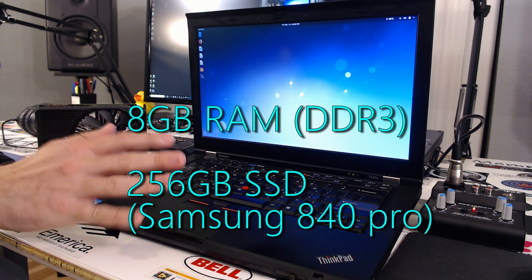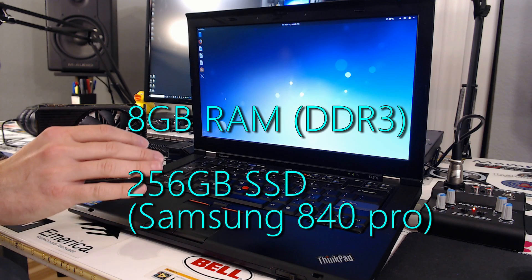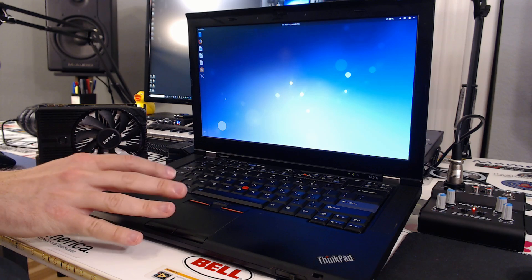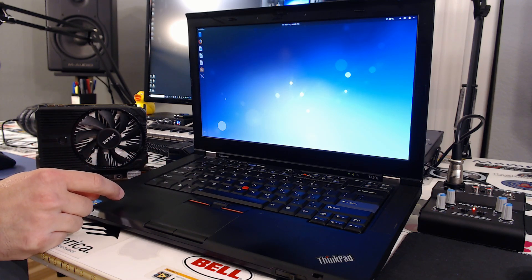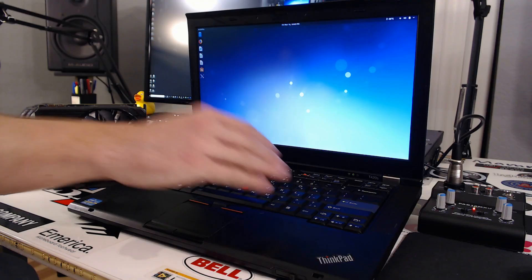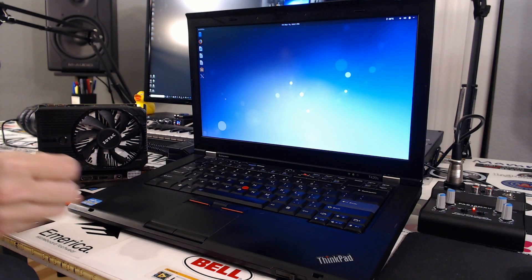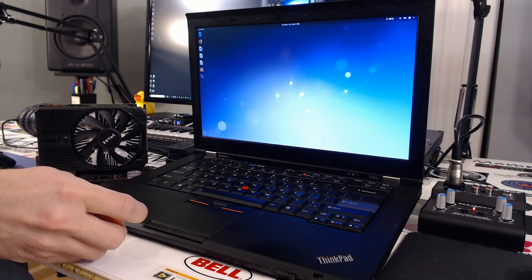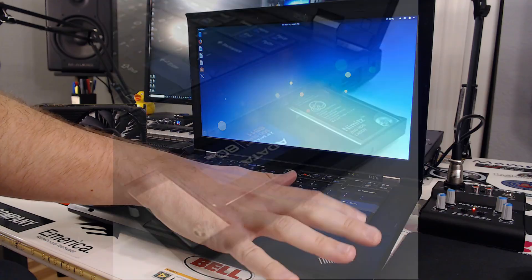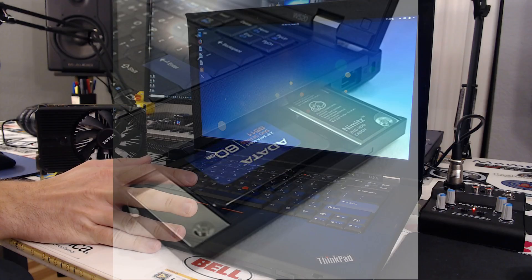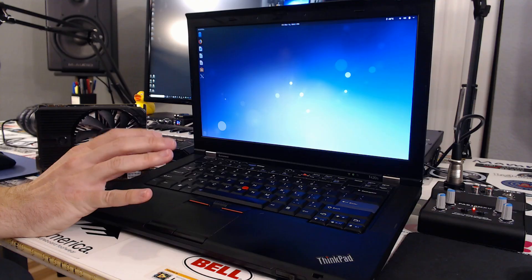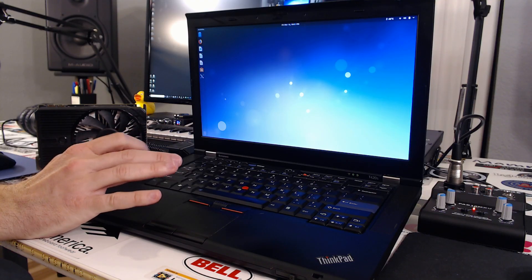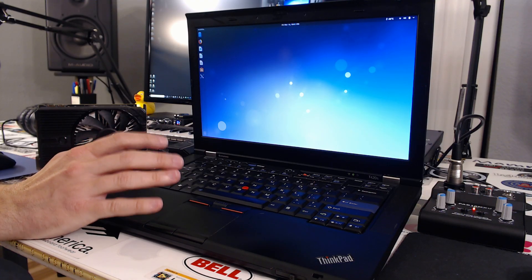I've got a 256 gig Samsung 840 Evo Pro in here. I also took the DVD drive out, and they have these little tray caddies, so I put the old hard drive in. Basically there's a hard drive instead of the DVD drive.